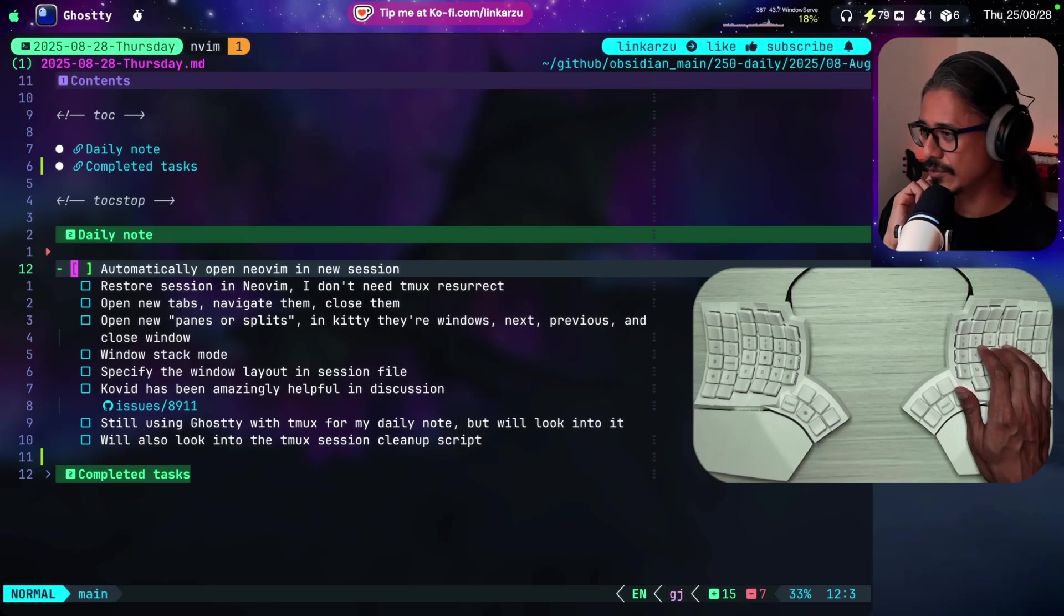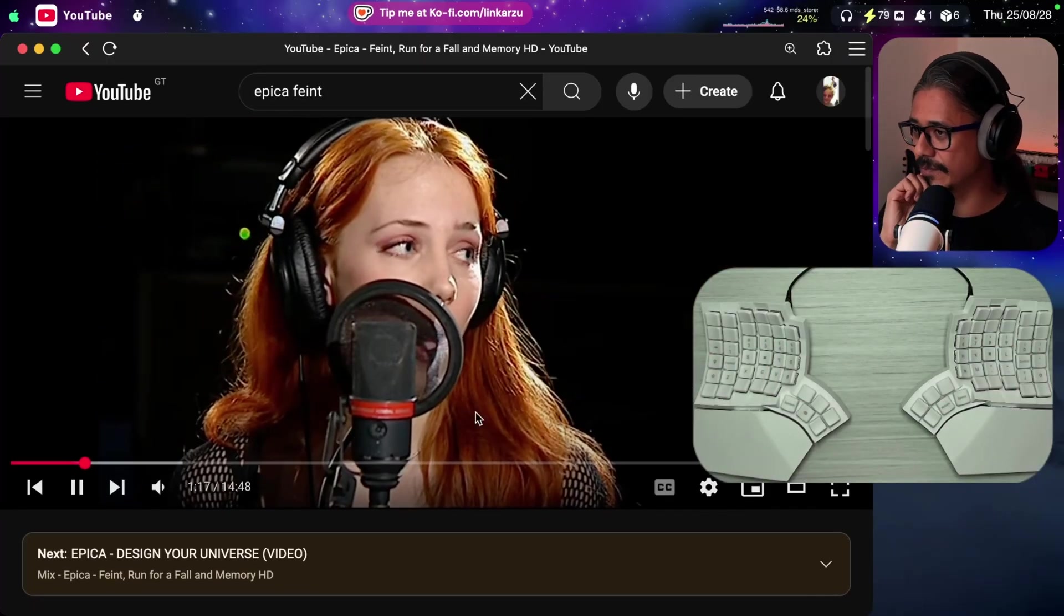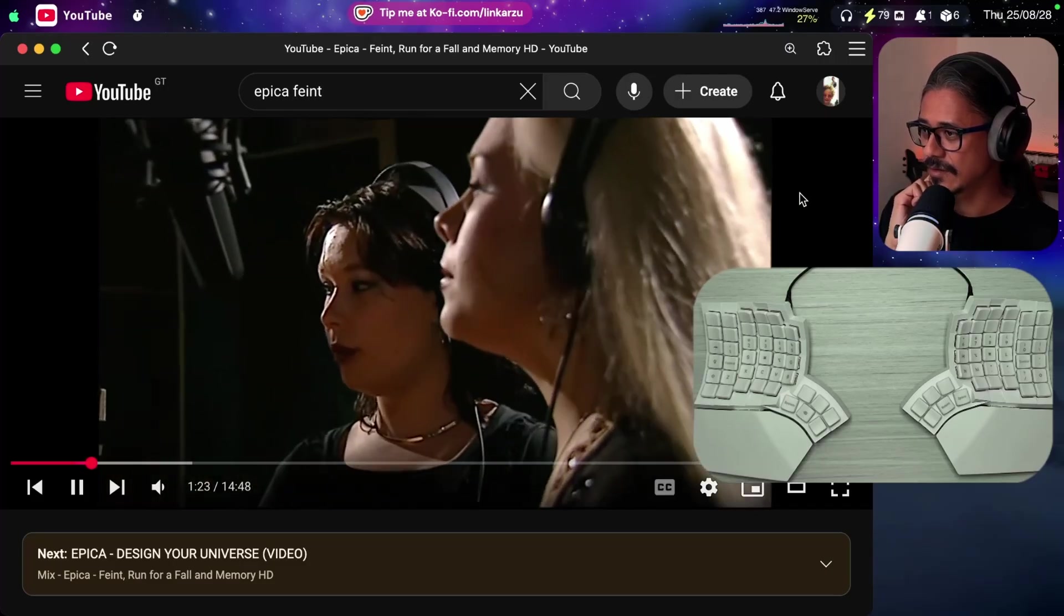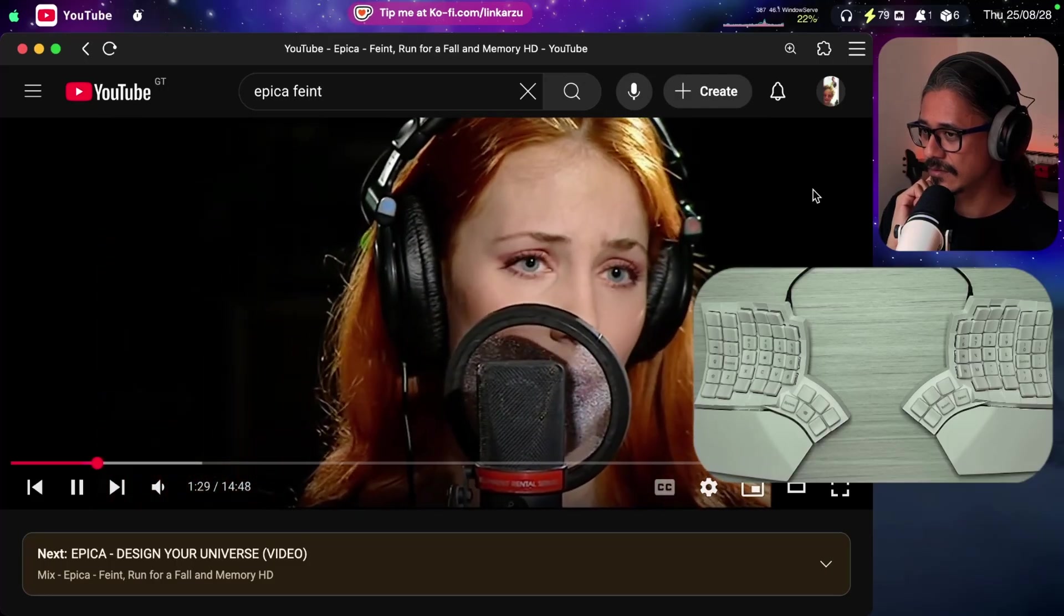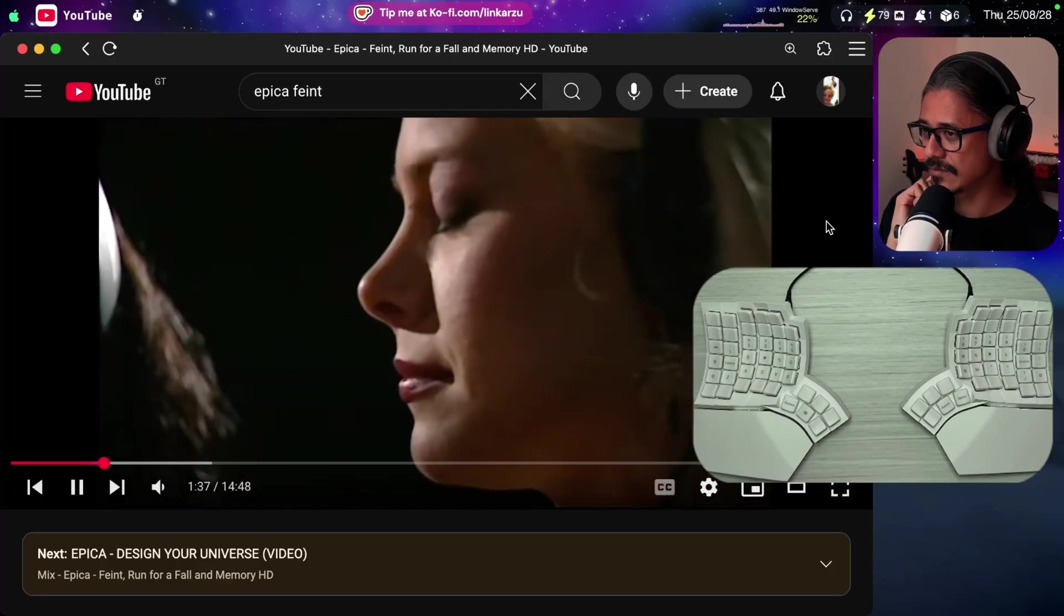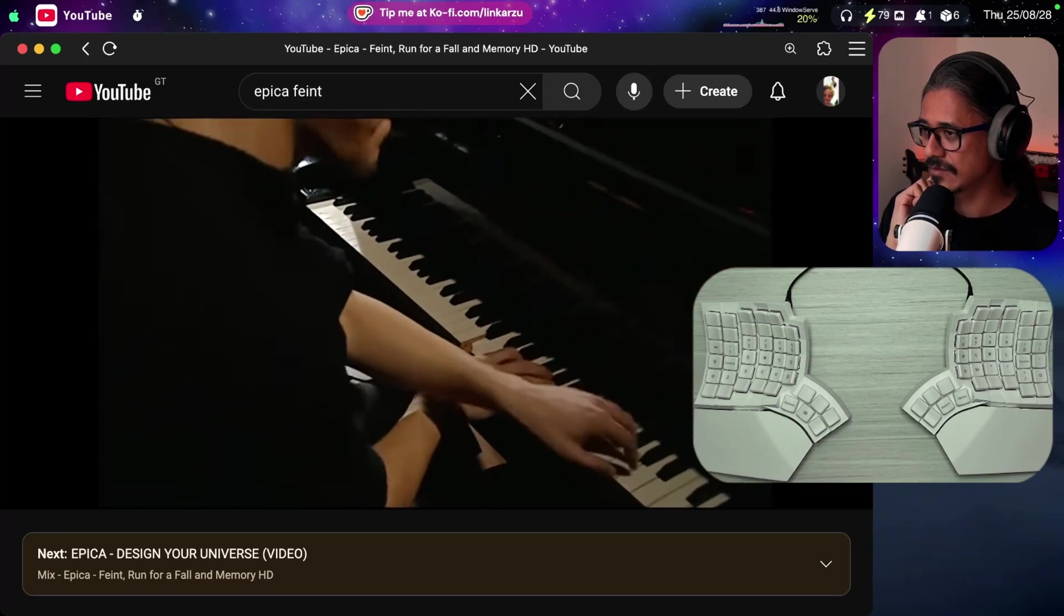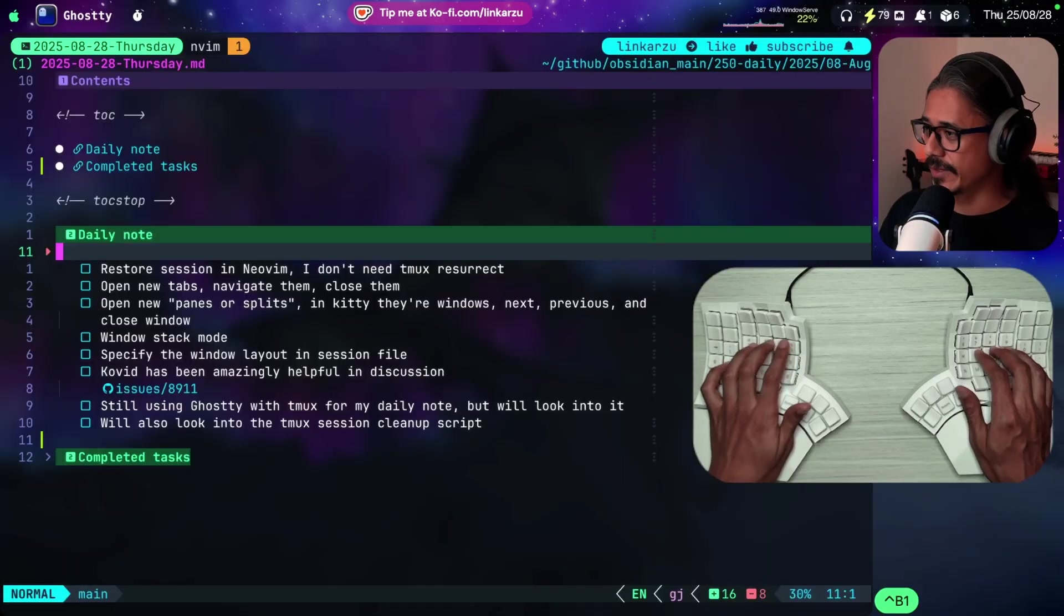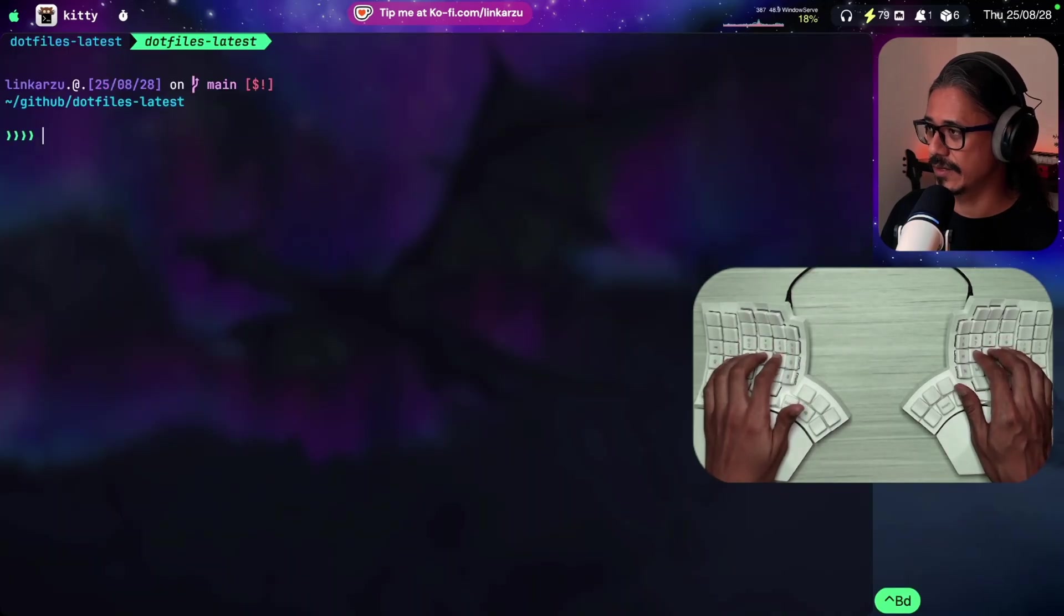If I open a tab here and I go to my note session, notice that the tab is not there. So if I go back to the previous session, the tab is there and that's the only place where I want that tab to be. How do you automatically open Neovim in a new session? Because that's something that I do as well.